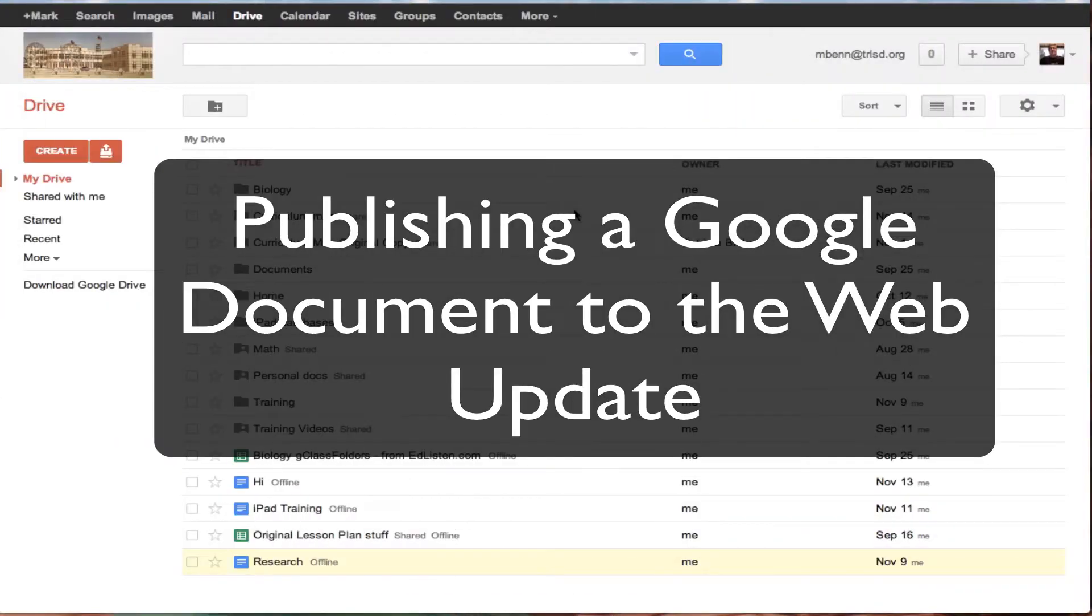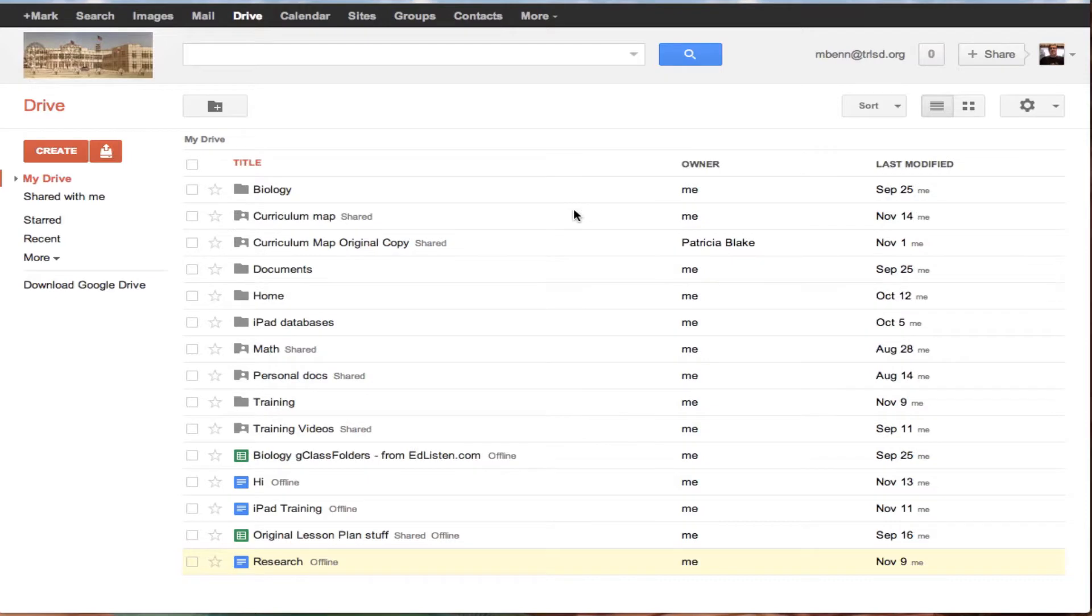In this tutorial, we are going to show you another way of sharing a document in Google Apps for Education, other than using the sharing buttons.